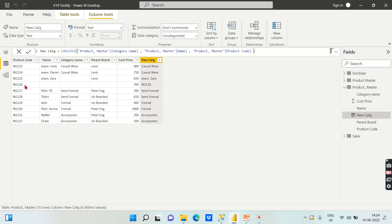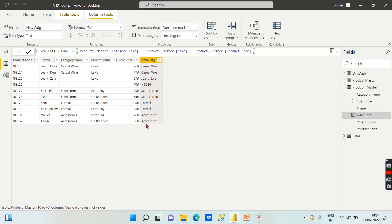In another case where category name is blank and name is also blank, it goes and checks the product code and returns that. For all other rows that have a category name, the category name is written as the first non-blank value. This is how you can use COALESCE effectively — handling blanks becomes very easy.